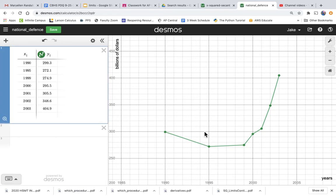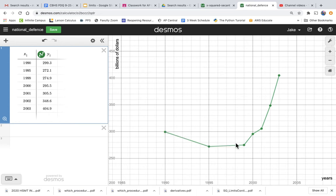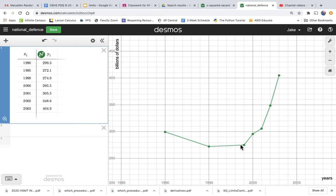So now I have the graph looking the way I want it to and I can analyze national defense spending. And I can see that between 1990 and 2000, it actually declined a little bit. So the average rate of change in defense spending is very low. It's pretty flat and slightly negative.